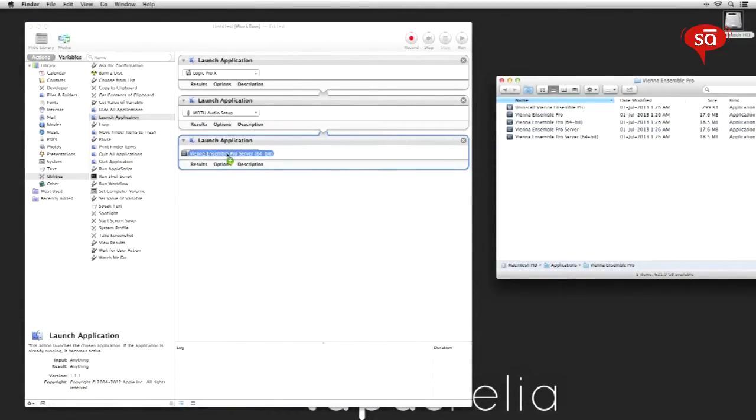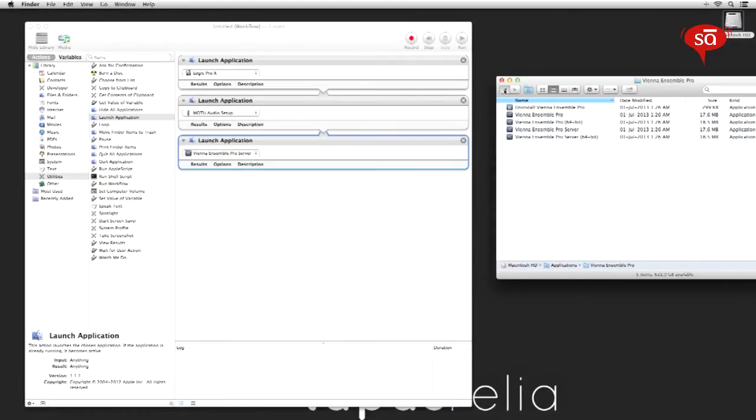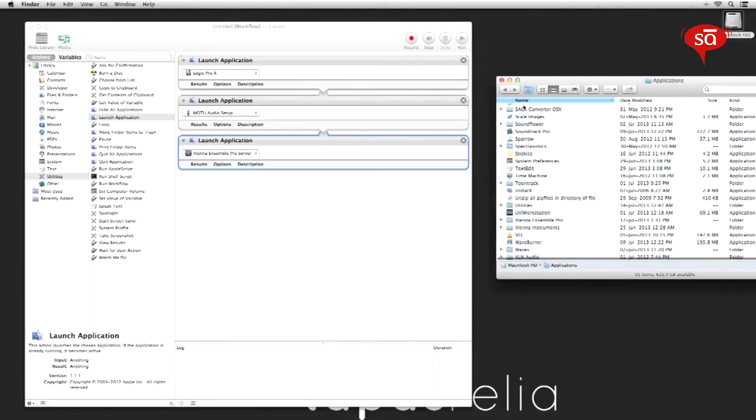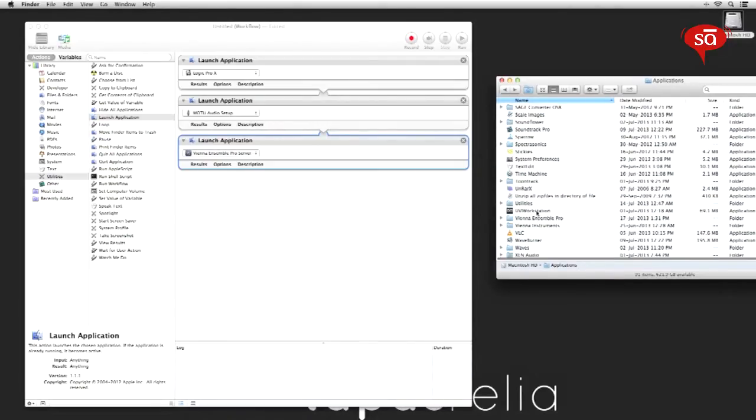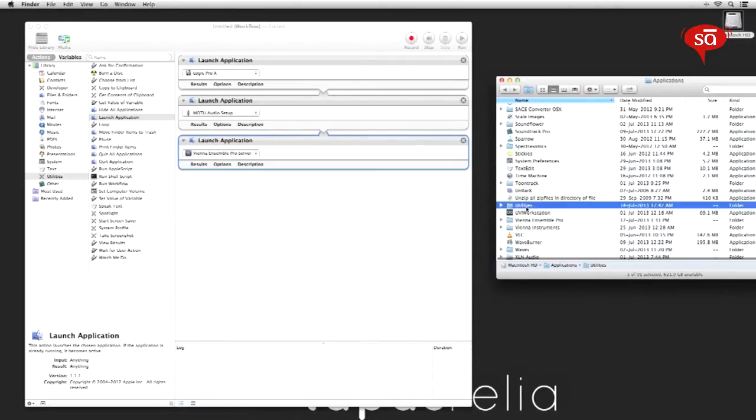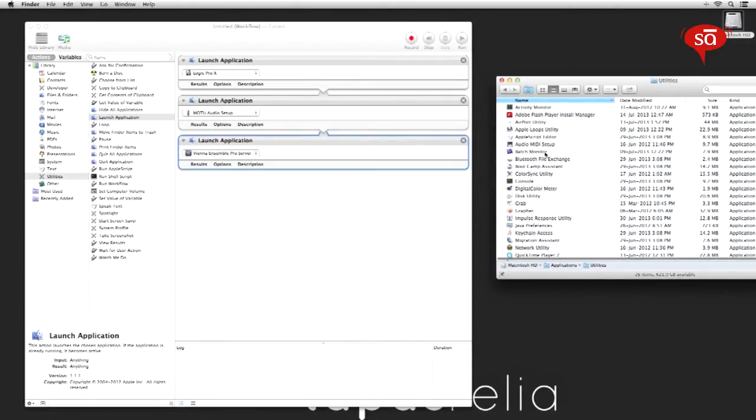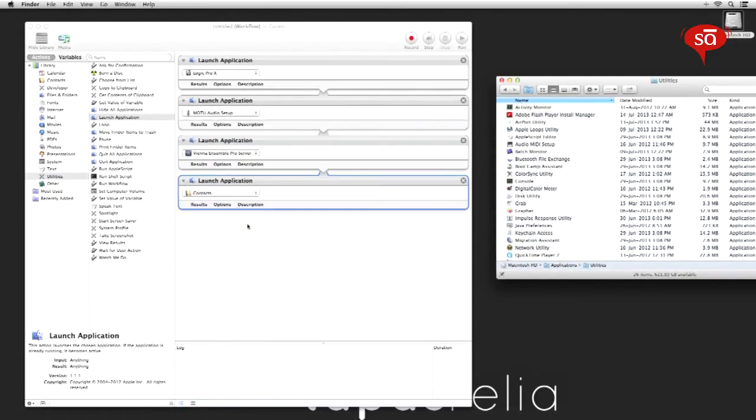And finally let's go to the utilities folder in the applications directory, add one more launch application task, and add the audio media setup app. There you go.